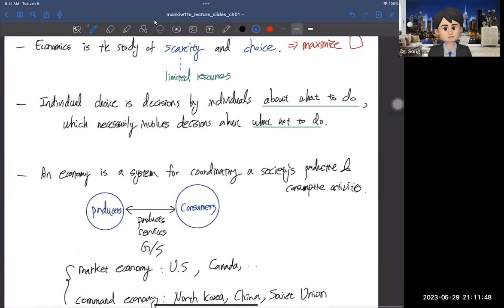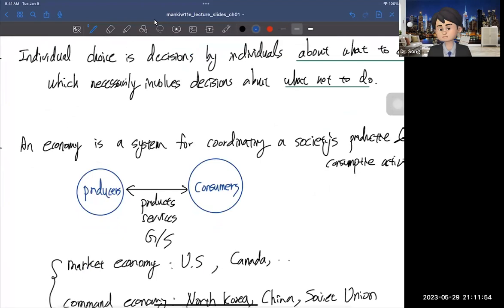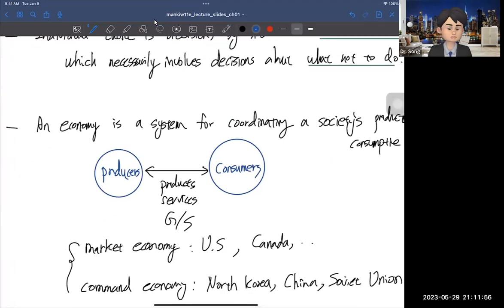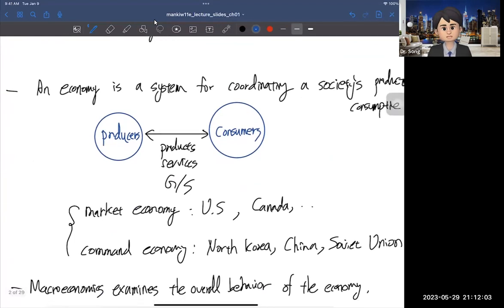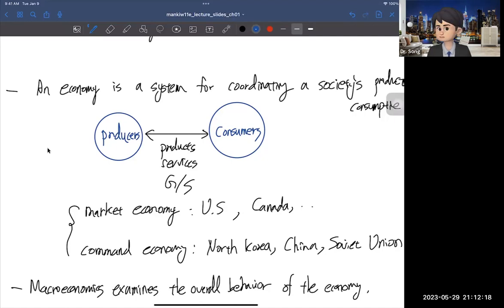An economy is a system for coordinating a society's productive and consumptive activities. We have producers and consumers, and between these, buyers are selling services and products. In general, there are two types of economy: a market economy and a command economy. The market economy is almost everywhere — the US, Canada, and so on. The command economy includes, for example, North Korea, China, and the Soviet Union.